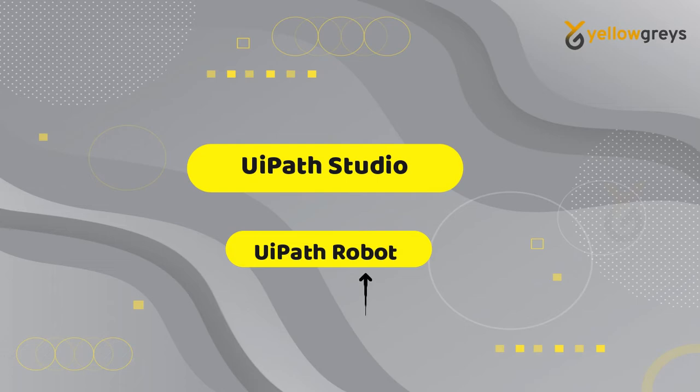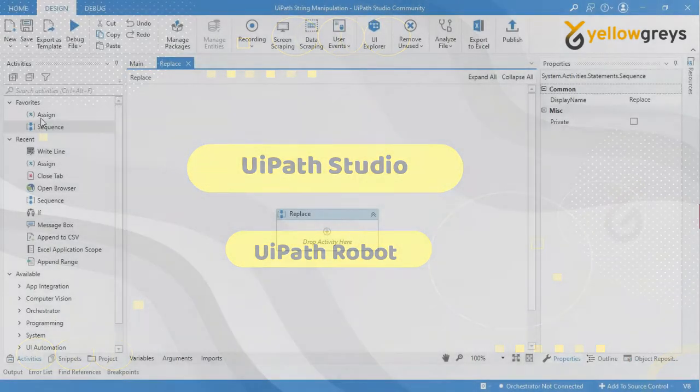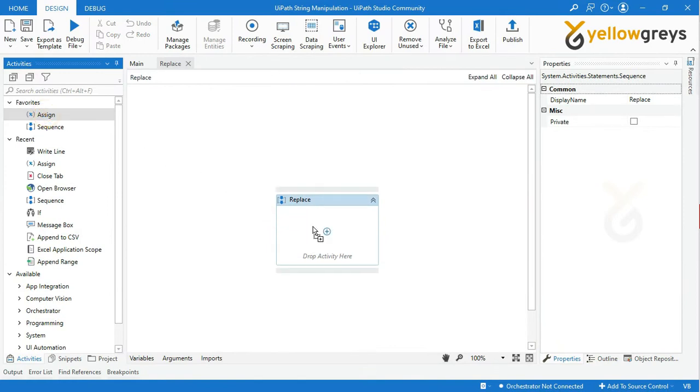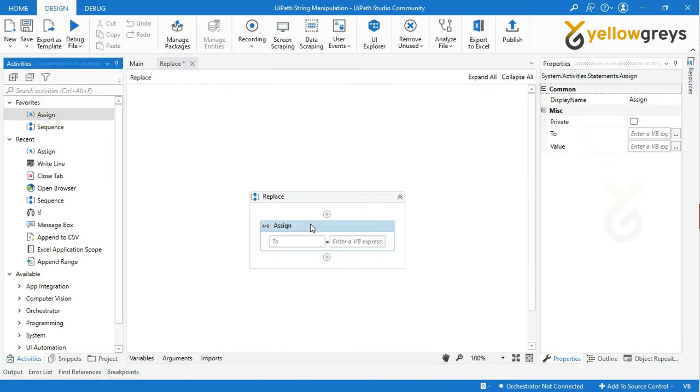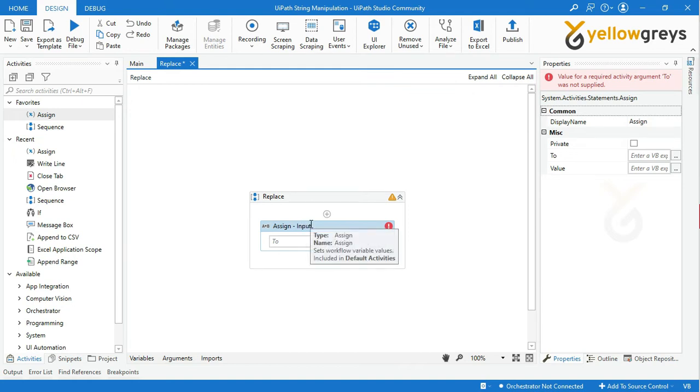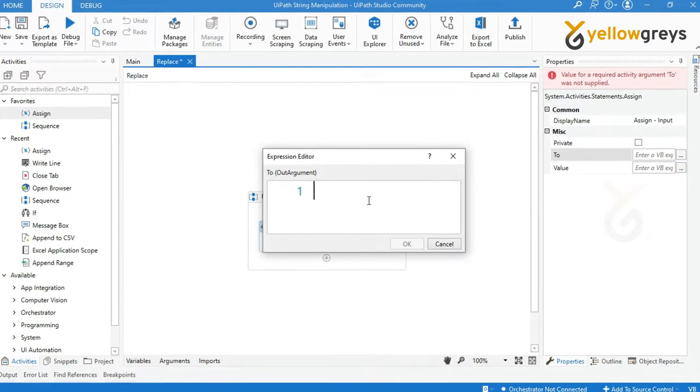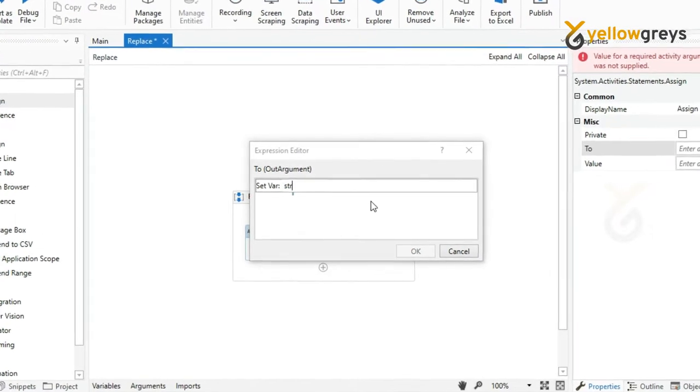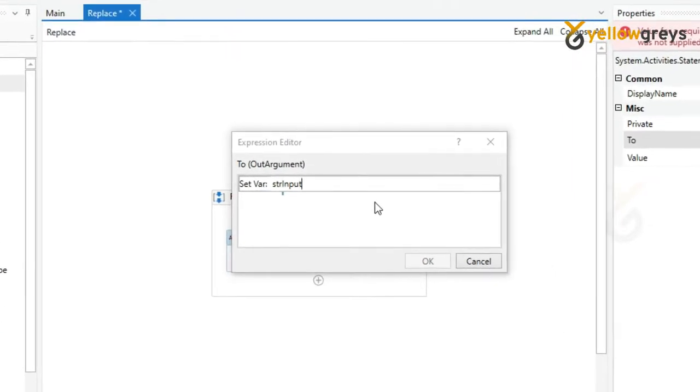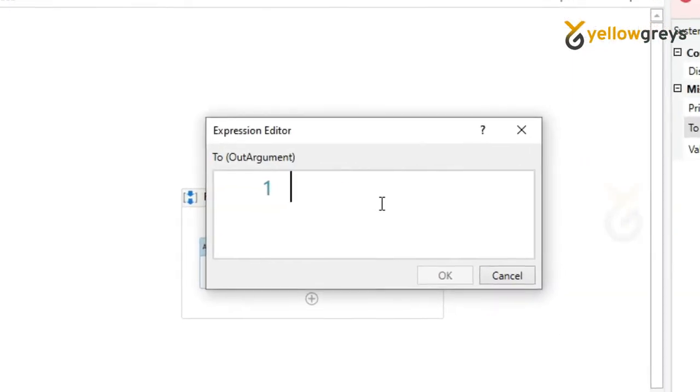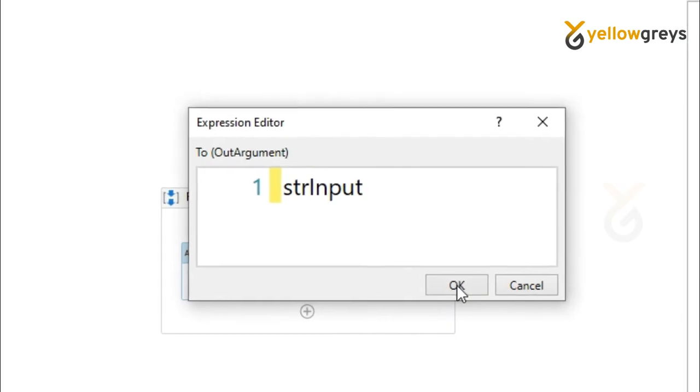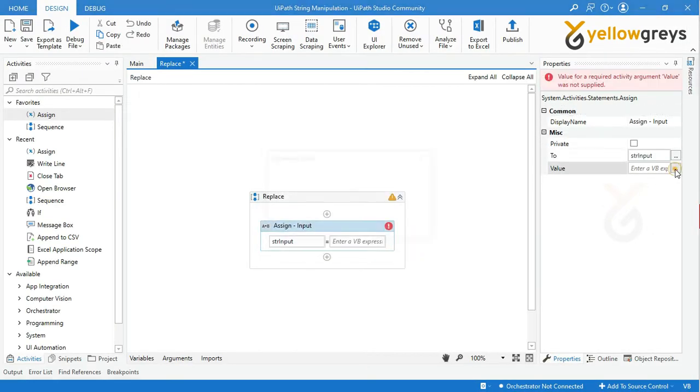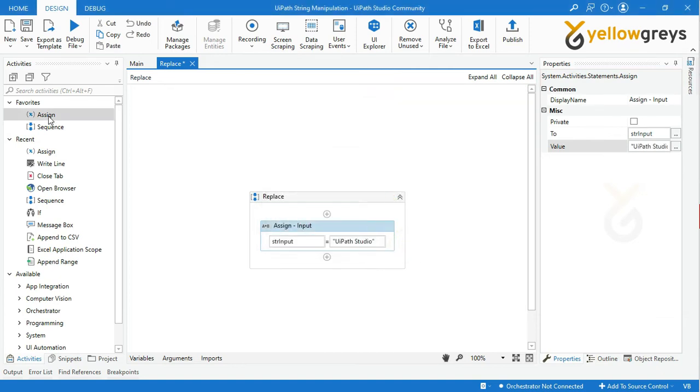Let's start with a real-time example of Replace function. Drag and drop Assign activity and rename the activity. Create a variable to store string input. Press Ctrl+K to create the variable. I'm creating a variable name as strInput, then click OK. And adding an input value as "UiPath Studio" within double quotes, then click OK.